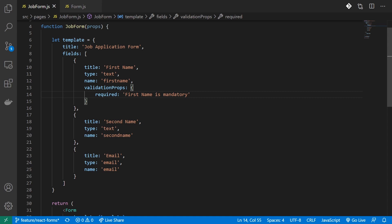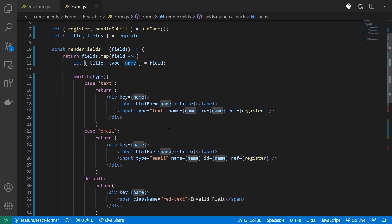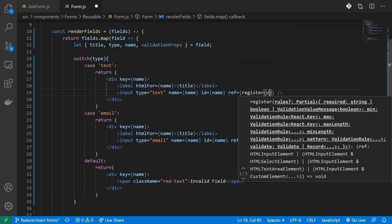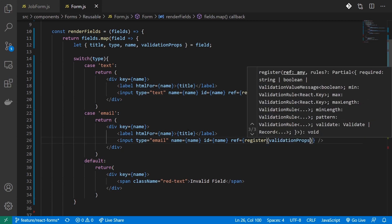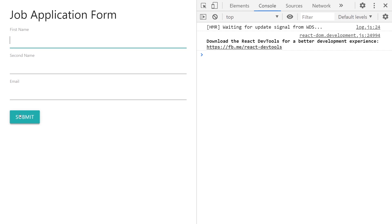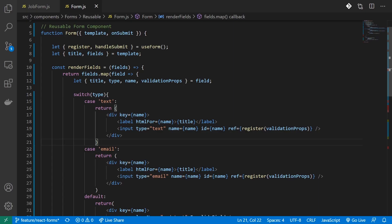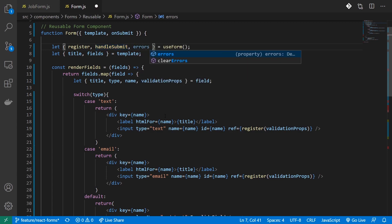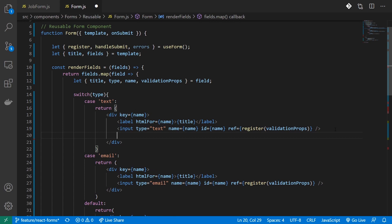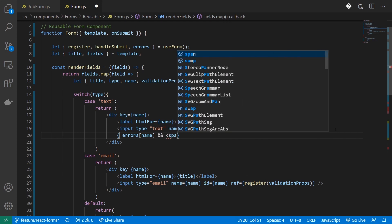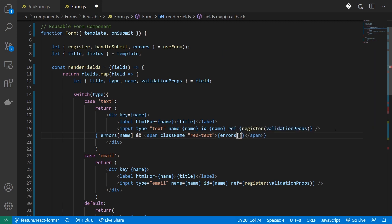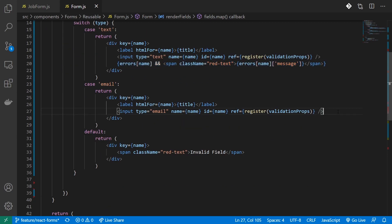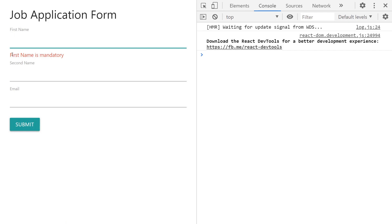I'll save it and extract this validationProps from my field object. For my register, I'll spread this validationProps. Now when I head over to my browser and try to submit, my form is not submitted — but it also doesn't show me any error. Let's fix that. I'll extract errors from useForm. In order to render out my error, I'll check errors of my name — if that exists, I'll render out an error message accessing errors[name].message.